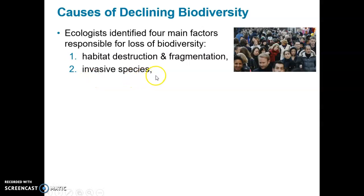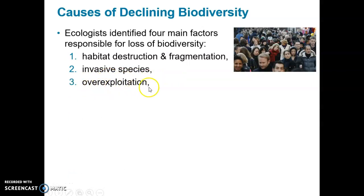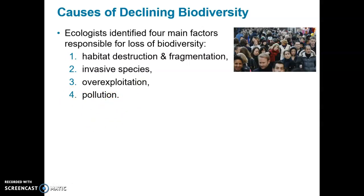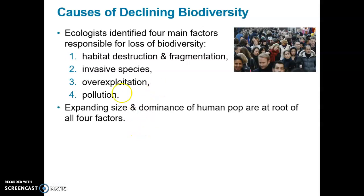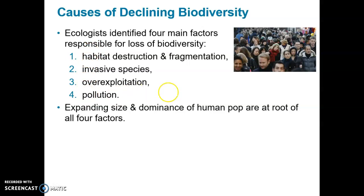Invasive species, as we've talked about in a previous chapter, could be devastating to local ecosystems. Overexploitation, like over-harvesting of lumber and over-fishing of fisheries, and of course pollution, which can outright kill organisms — and the expanding size and dominance of the human population — are the main factors in these four main causes of biodiversity loss.